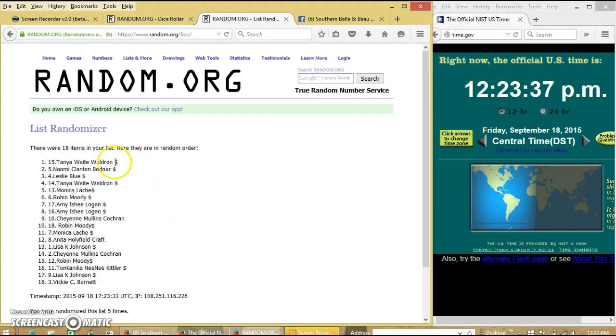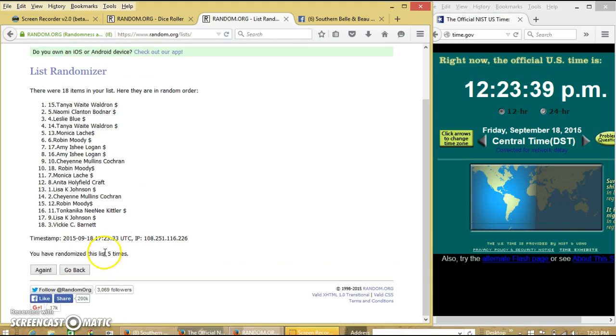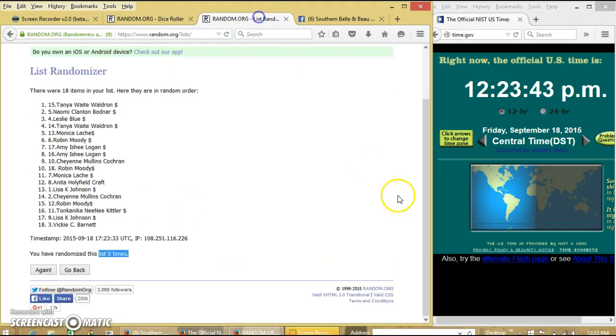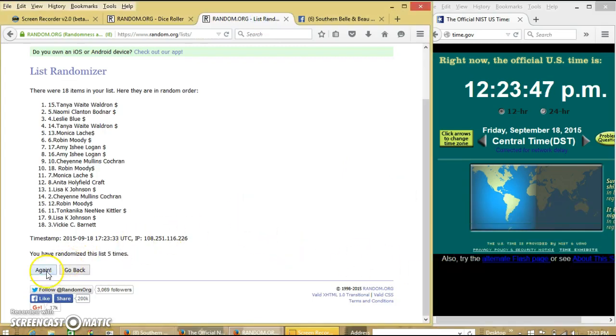After the 5th time we have Tanya on top, Dickey on the bottom. We randomized 5 times. Dice is 6, so we'll go for the last time at 12:23pm. Good luck.